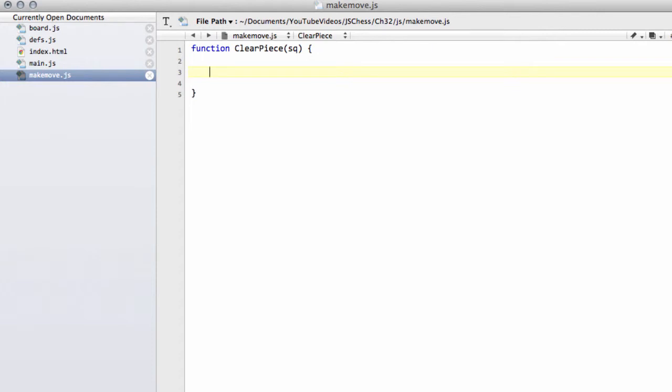It's not as simple as simply saying that gameboard.pieces[square] equals pieces.empty because we have to hash out the piece, update our material value, find where the piece is in the piece list and remove it from the piece list, and then alter the piece number array as well.